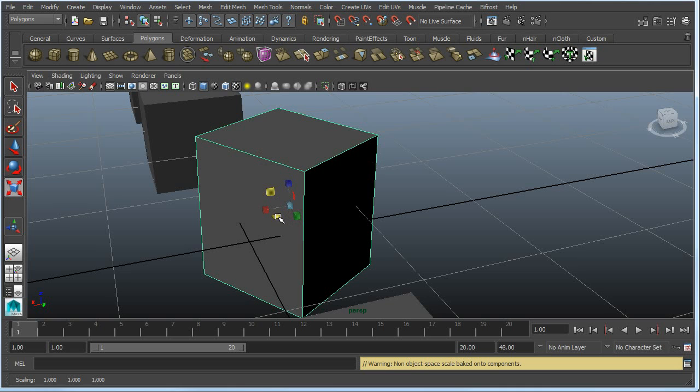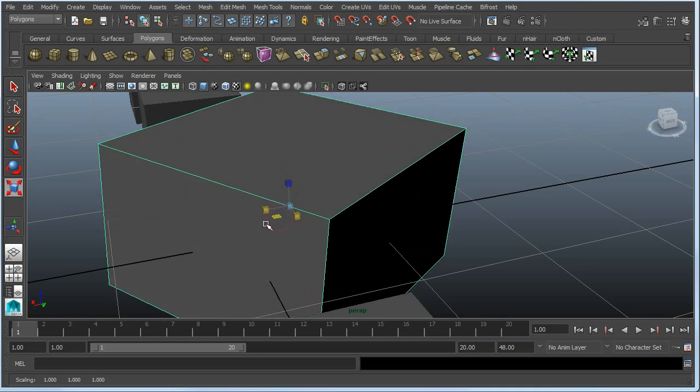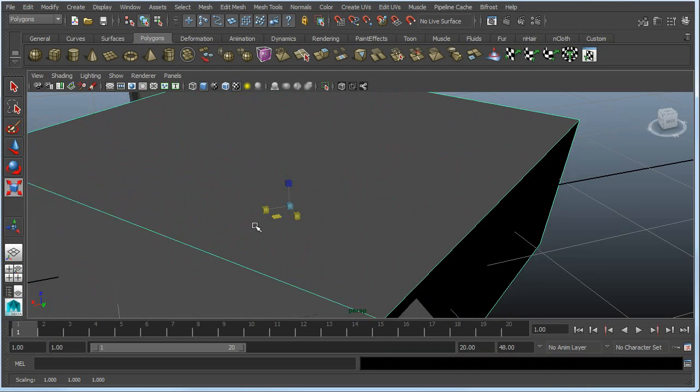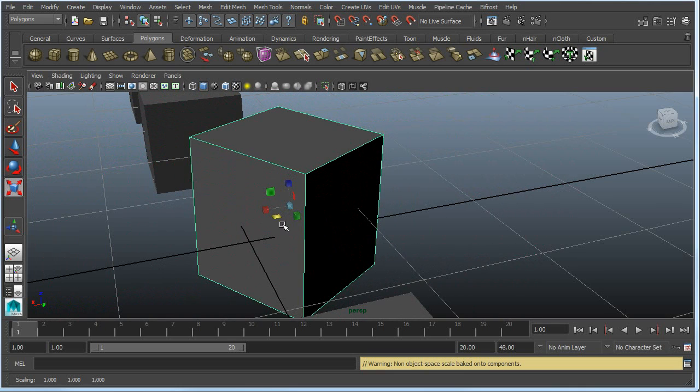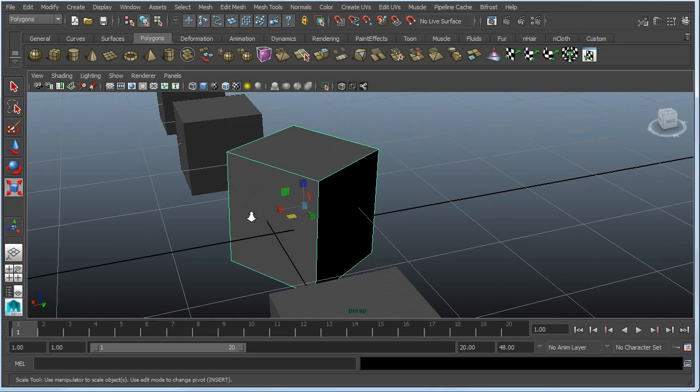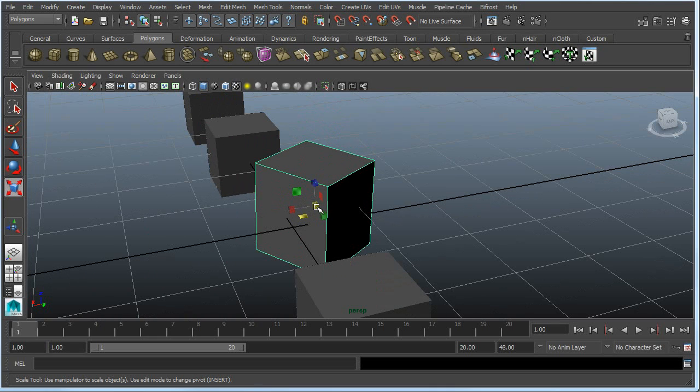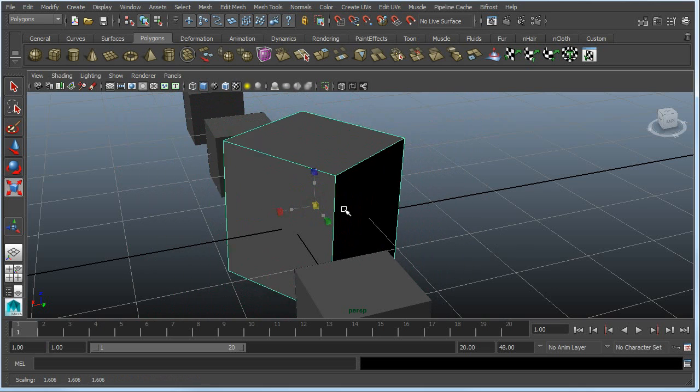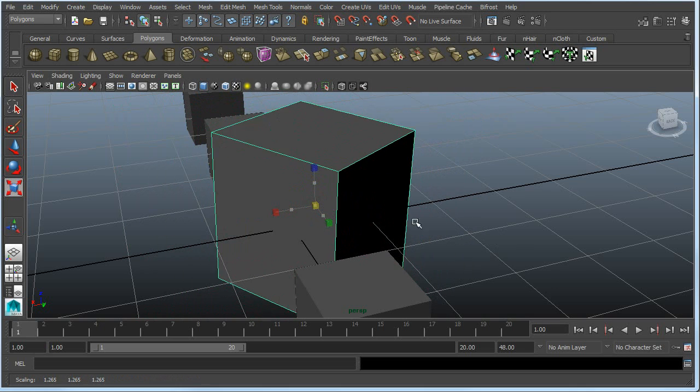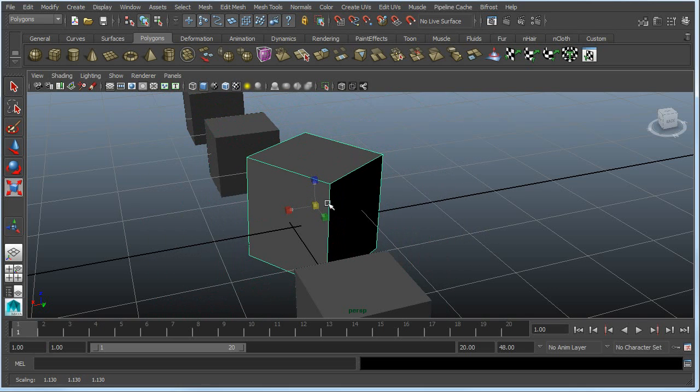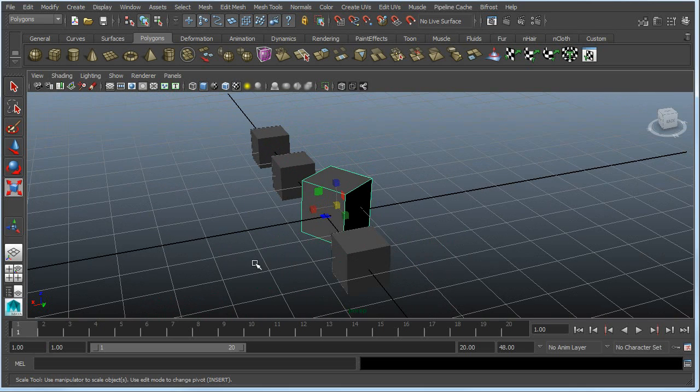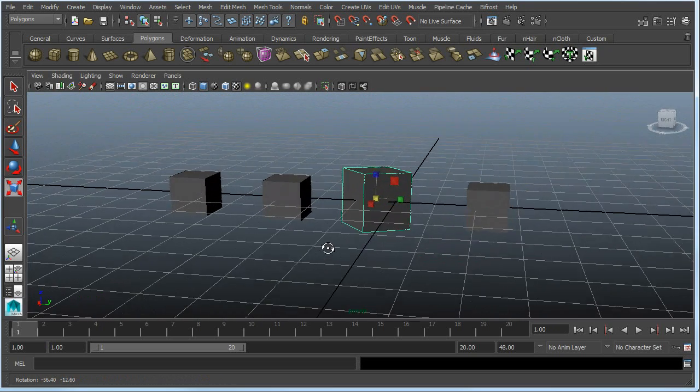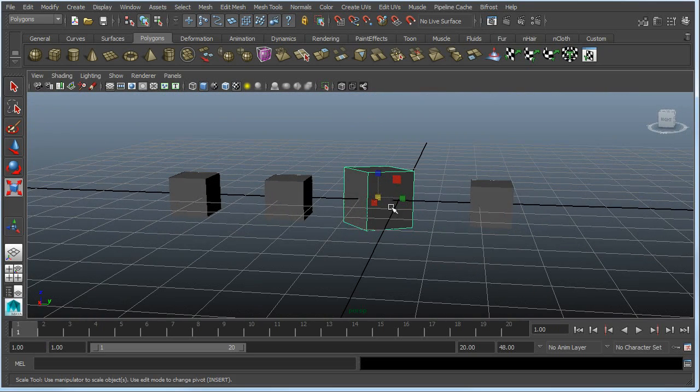The blue, of course, will eliminate the Z axis. So it scales on the other two. And this one has a little center area that you can grab as well. And this will scale it uniformly along all three axes. So that is how the scale, the move, and the rotate tools work.